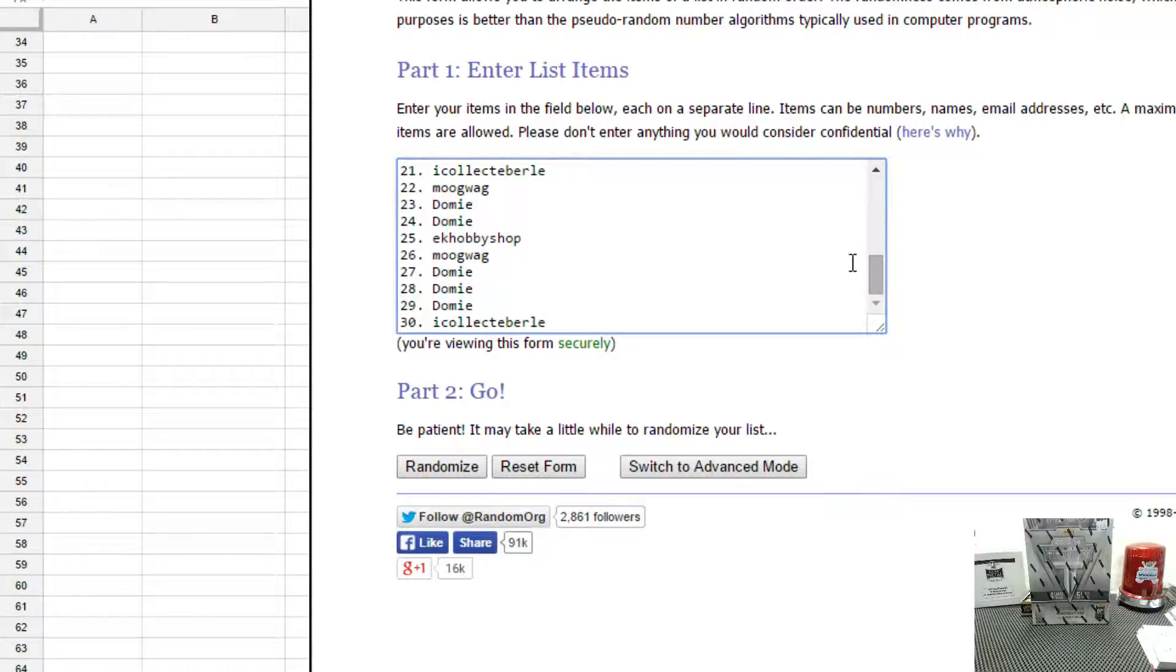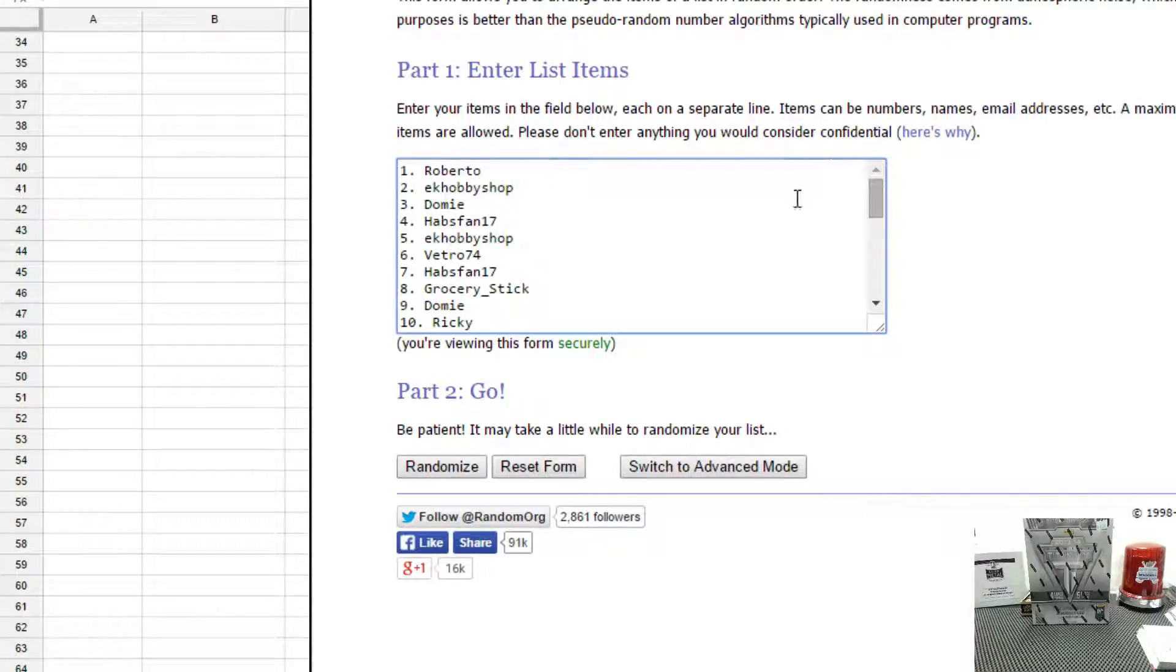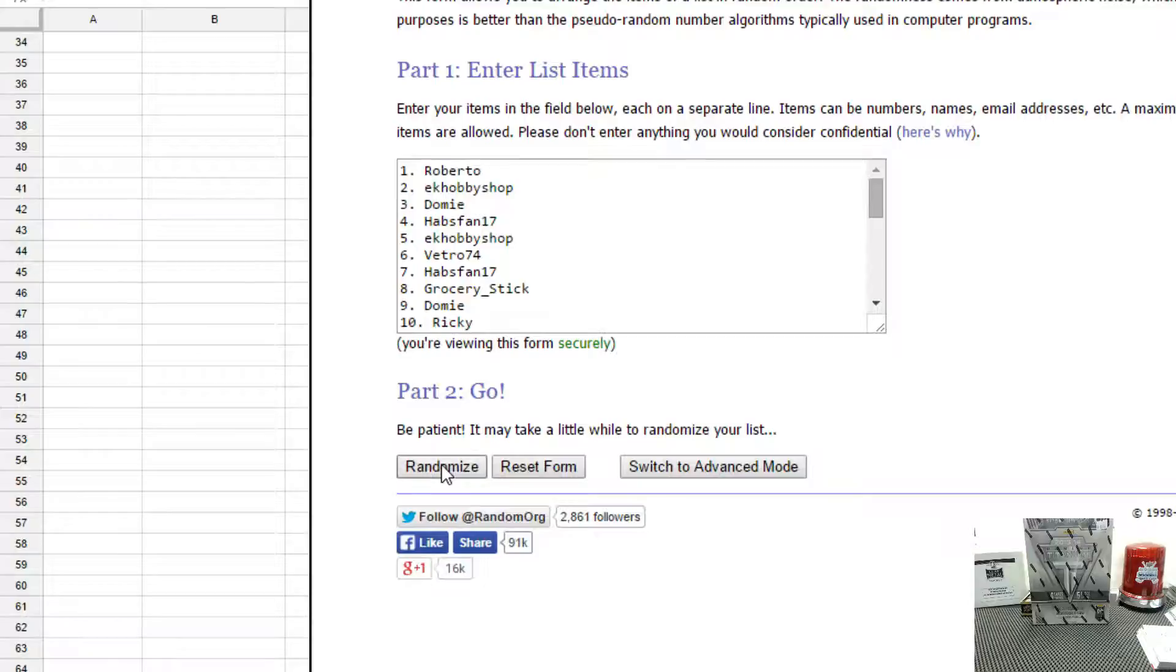As always, we have the names and the teams. We're going to randomize each list three times, pair it up. Good luck. Here we go.